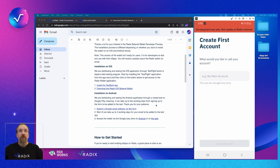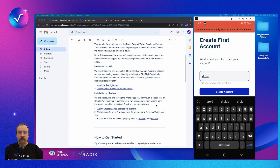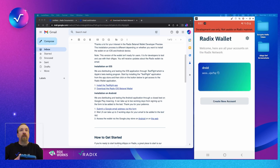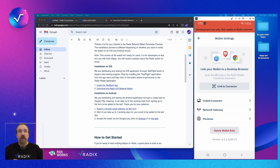Here's what you see the first time — it asks you to create an account. Let's name our account 'Droid' because we are on the Android wallet. Let's create the account. Depending on what biometric you have, this might be fingerprint, facial recognition, or a PIN. Once you've put in your biometric verification to confirm this is your device, you'll be brought to a screen with your first account.